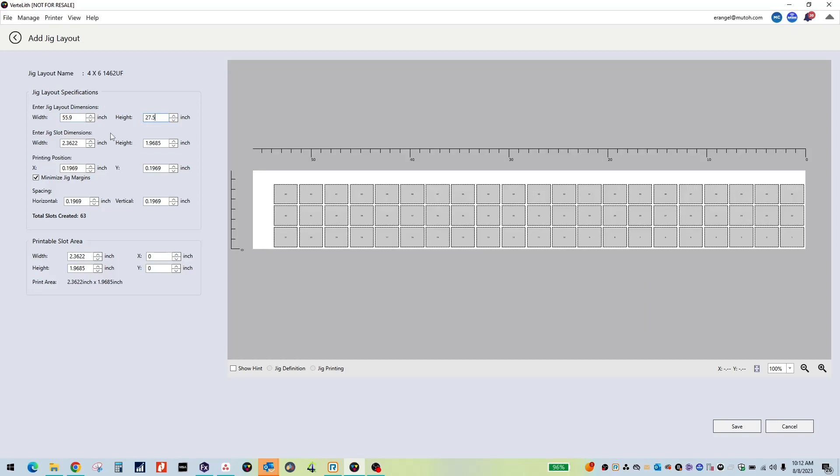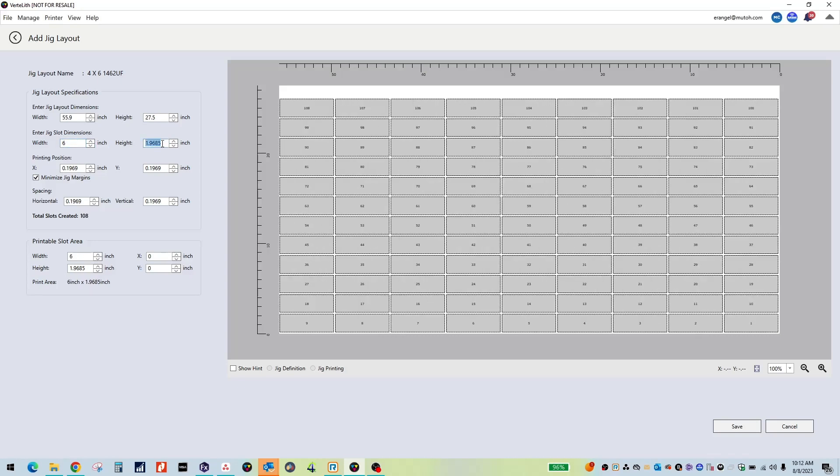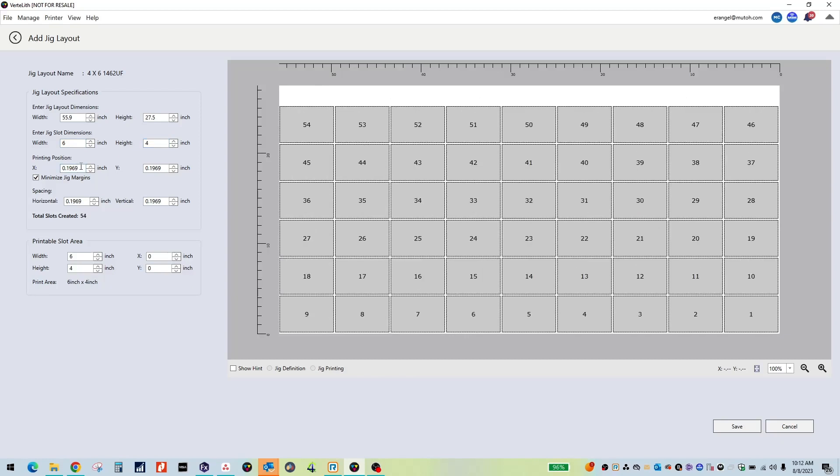Next, enter the dimensions of the individual Jig slots. For this example, I will be doing a 6 inch by 4 inch layout. Once the dimensions are entered, the layout will update on the right side of the screen showing the individual numbered slots.